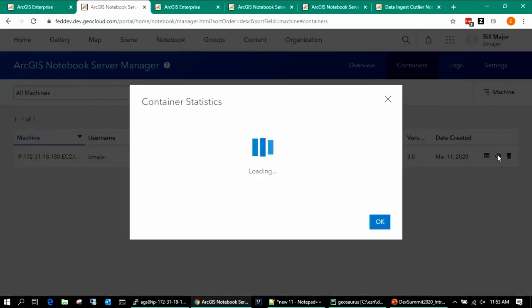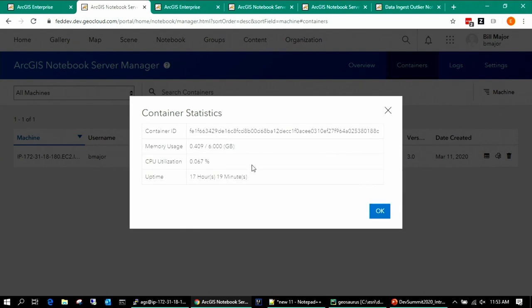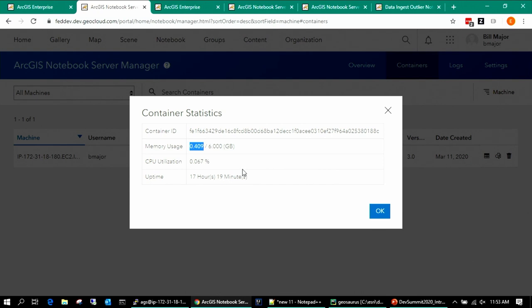You can also view basic statistics on a container — this one is sitting idle and not consuming much from the host system right now. Because this is an advanced runtime, it's been allocated six gigabytes, but it's only using a small fraction. The six gig is a maximum limit — it won't go over that, but it doesn't automatically request and consume six gig when the container starts.